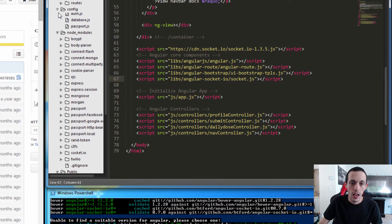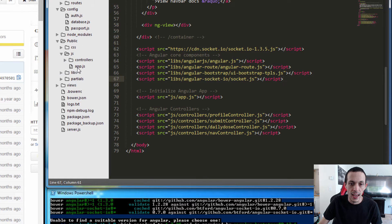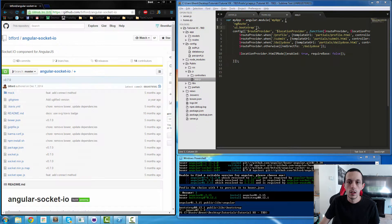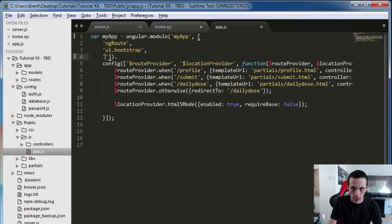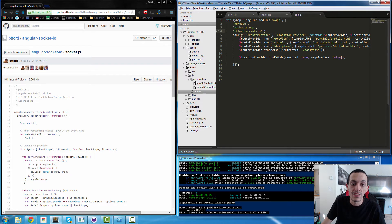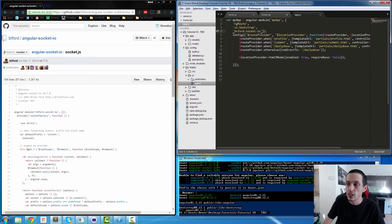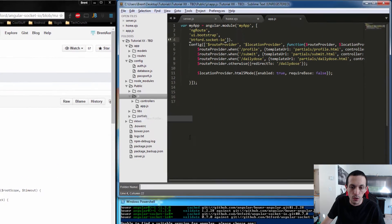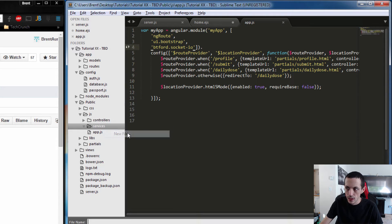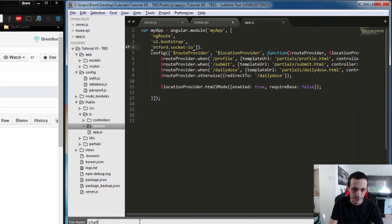We're going to go to our app.js and edit our app to add that as a required module. The name of it is btford.socket-io. This package gives us access to a socket factory. We're going to create a new folder called services, and inside services create a new file called chatSocket.js.